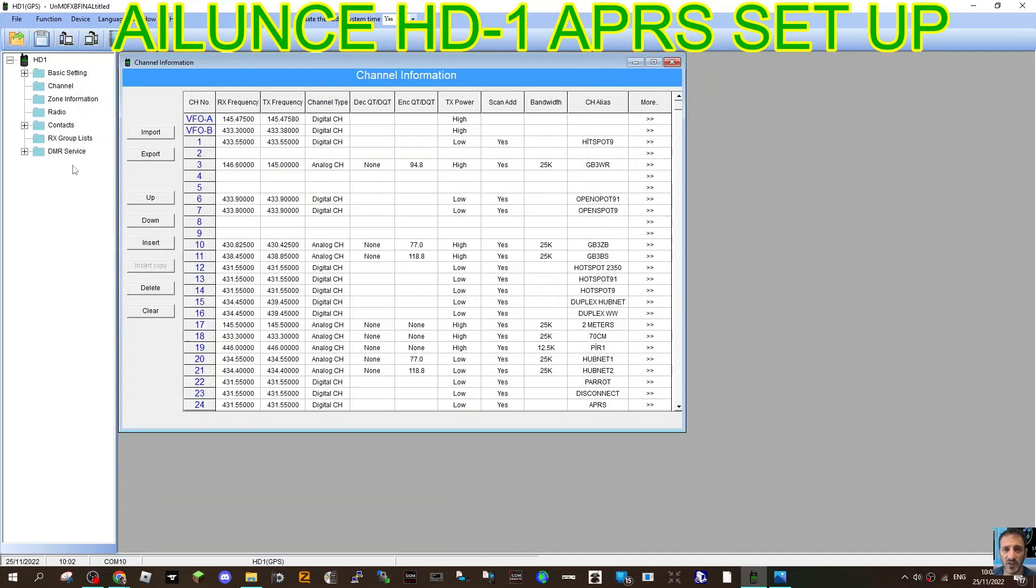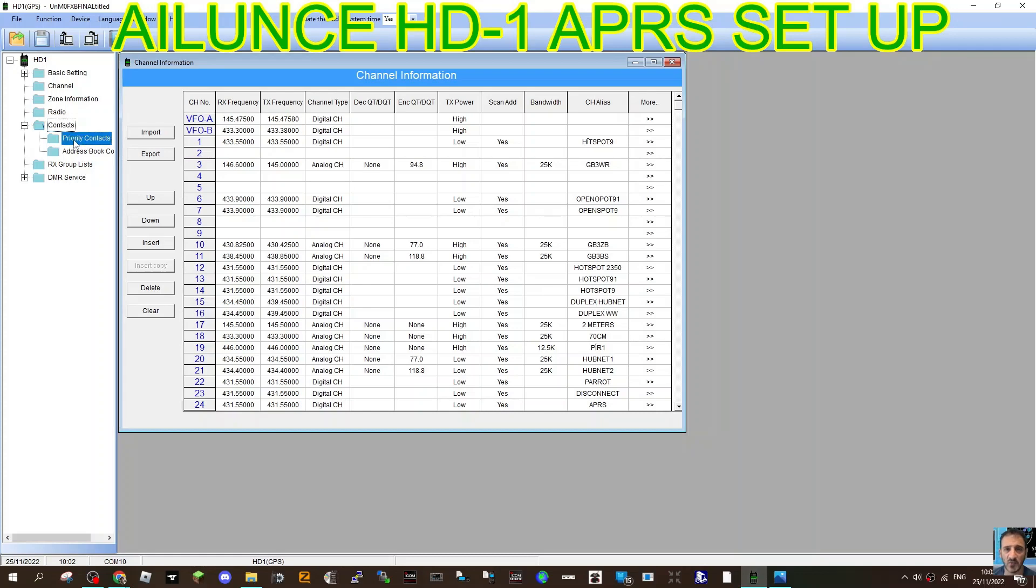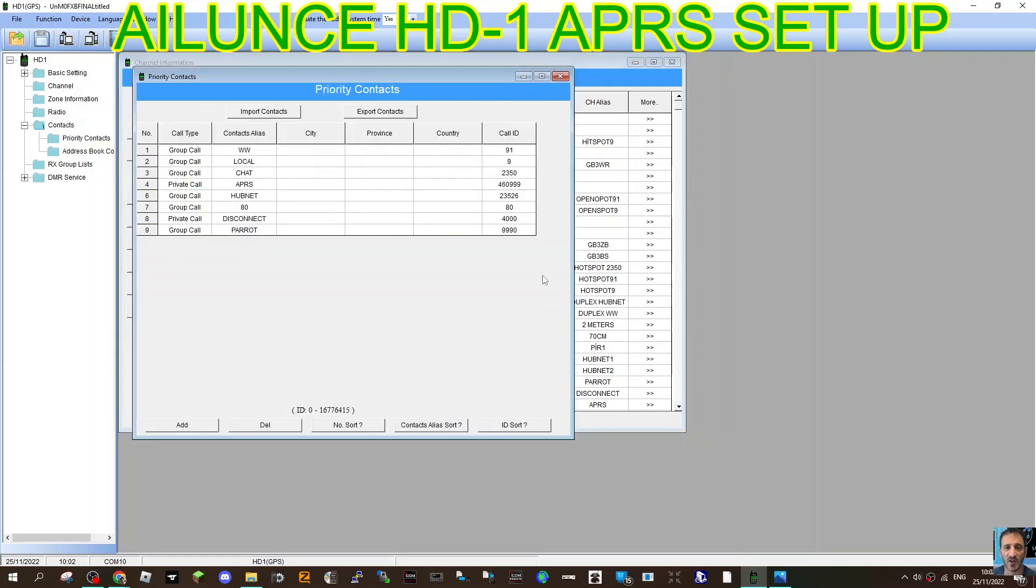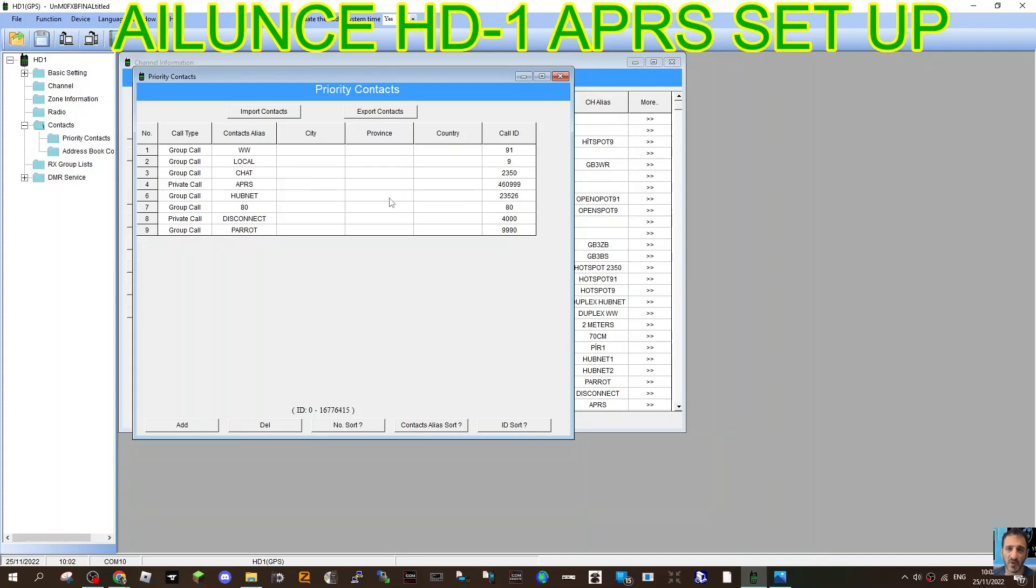Then go over to contacts. You might need to actually do this first to be able to select it in the channel. Go to priority contacts. Here's where I've added the contact. It's a private call I've created. I've called it APRS and I've used the number that Alence used, 460999. There you go. So you need to do that.